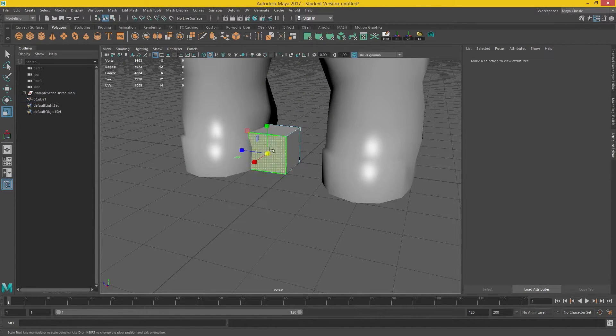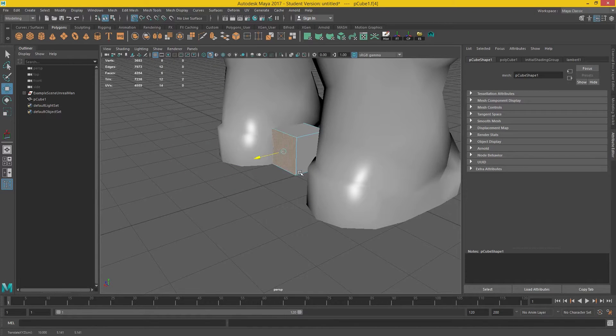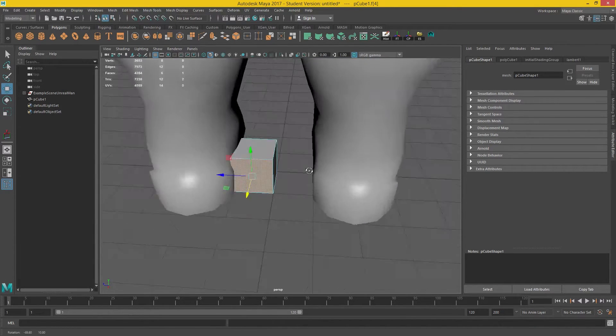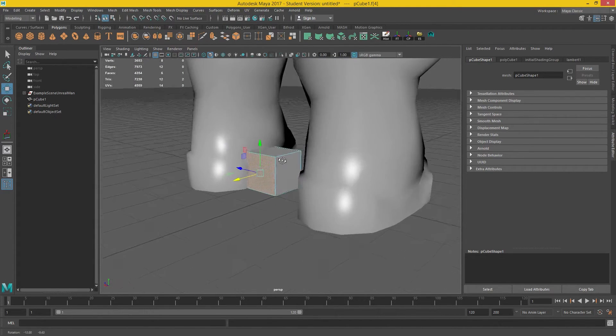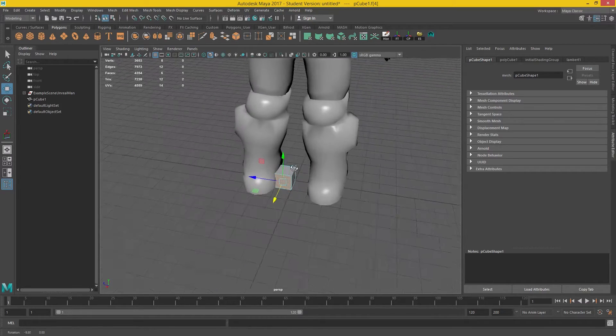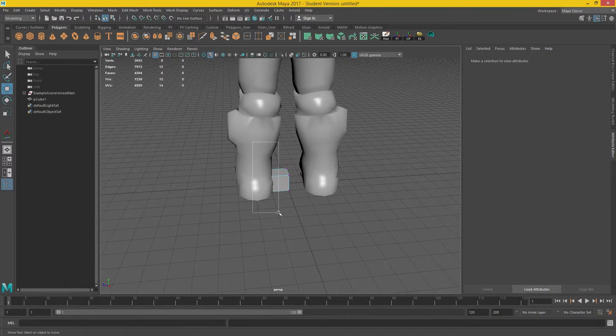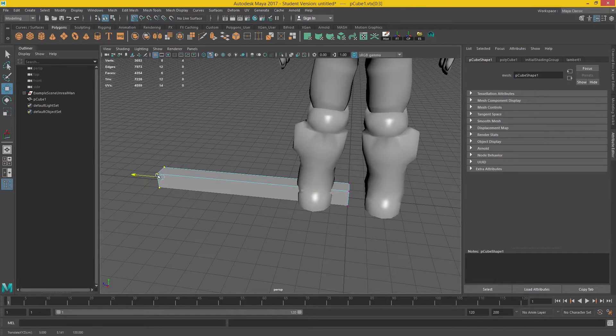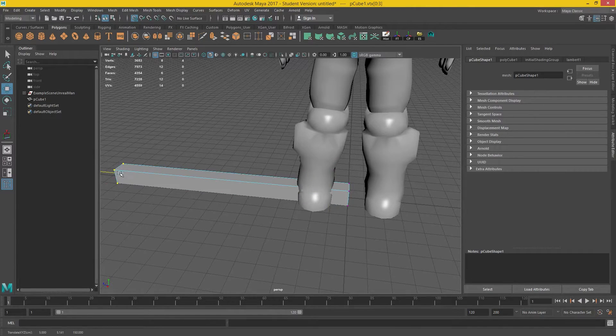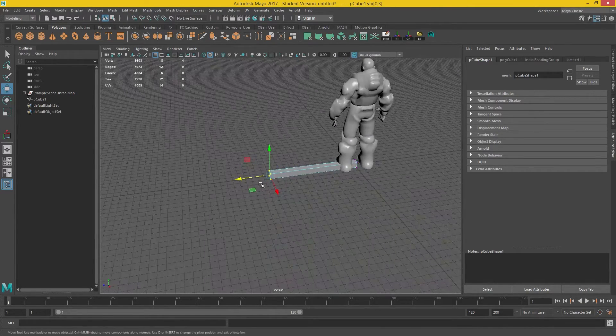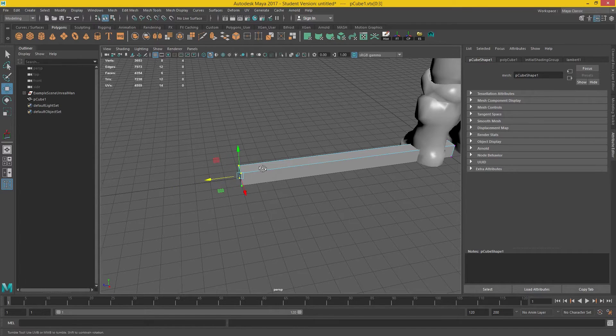And then what I'm going to do is I tend to keep a little bit of thickness on my wall. I'm just going to drag this across. So I'm holding X to snap to grid.